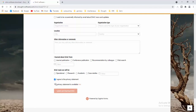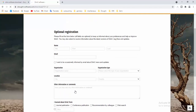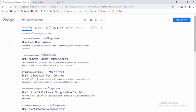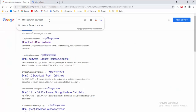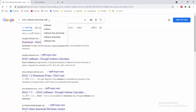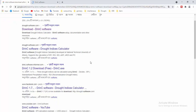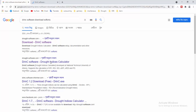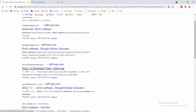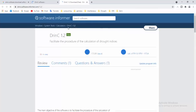I recommend another website — this is drinc.software-informer.com. I'm sorry, it's not subtonic, it is drinc.software-informer.com. The download process here is pretty easy and simple. You can download from here — I also downloaded from this website.